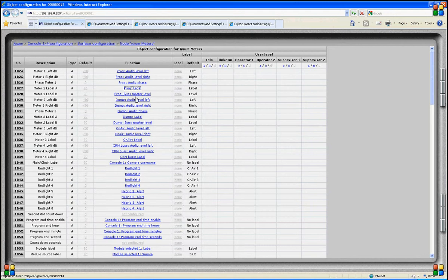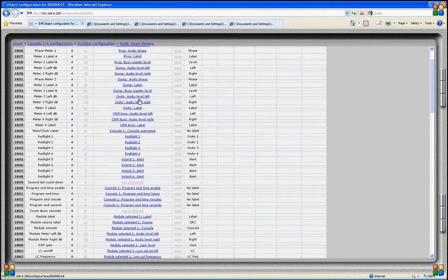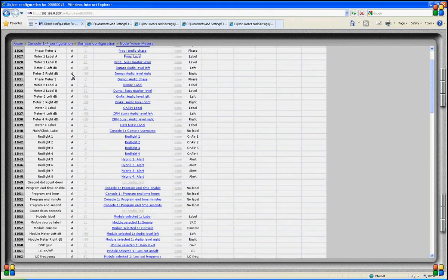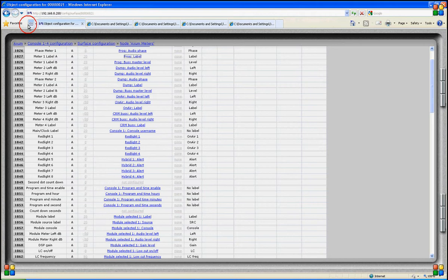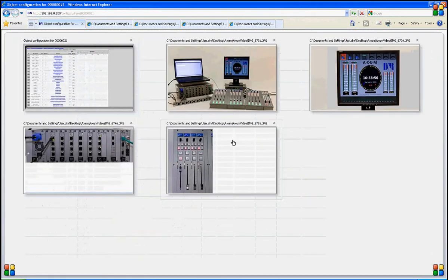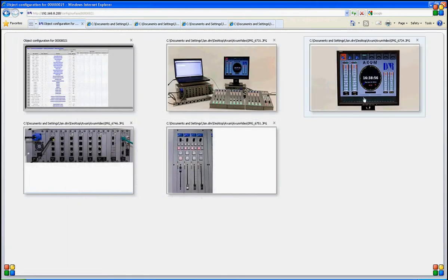We have two labels underneath the meters; the second label shows the master level — in this case the bus master level showing the level the bus master is set to. In this way we can always see at what level the bus master is set. Here it is 0 dB.